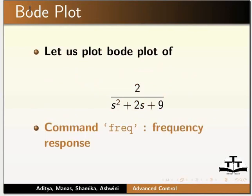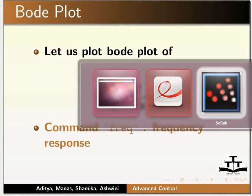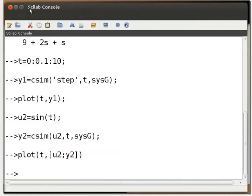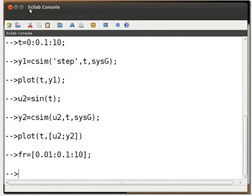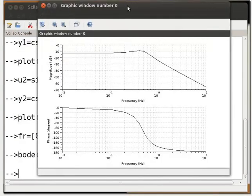Please note: the command freq is a Scilab command for frequency response — do not use freq as a variable. Open the Scilab console and type FR = [0.01:0.1:10]; and press enter. The frequency is in hertz. The Bode plot is shown.